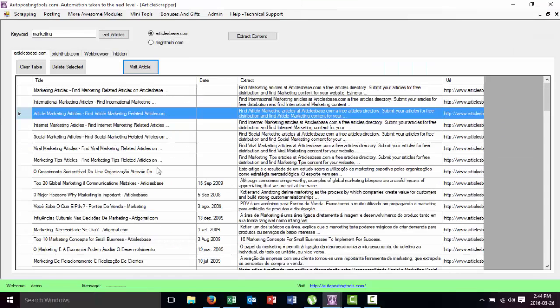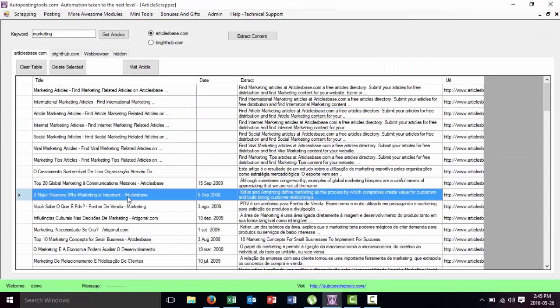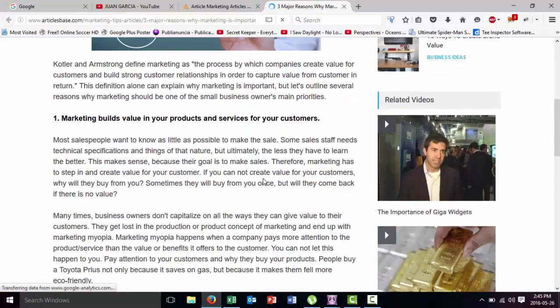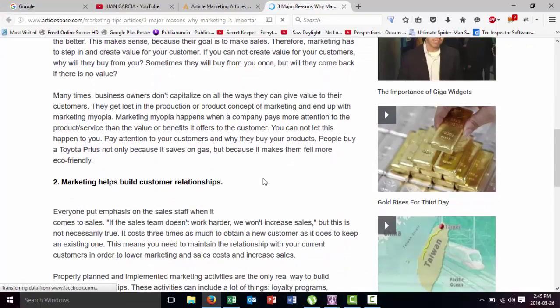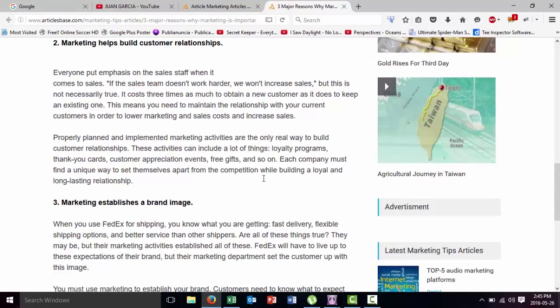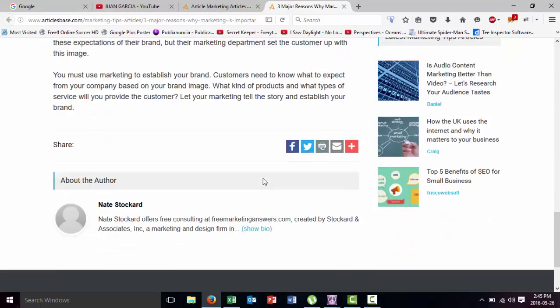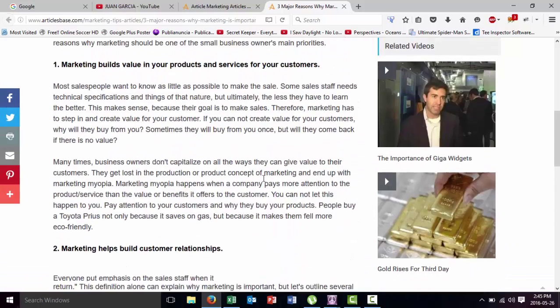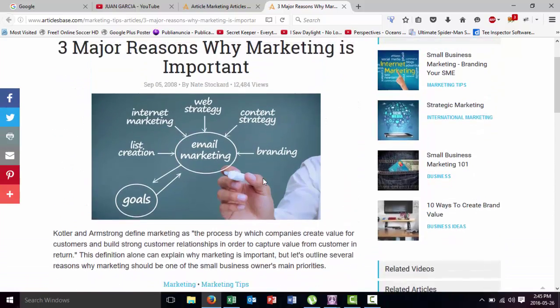So here are the different articles that there are for that topic. Or you can just go to one of the articles inside, which will be this one. As you can see, here is all the information.